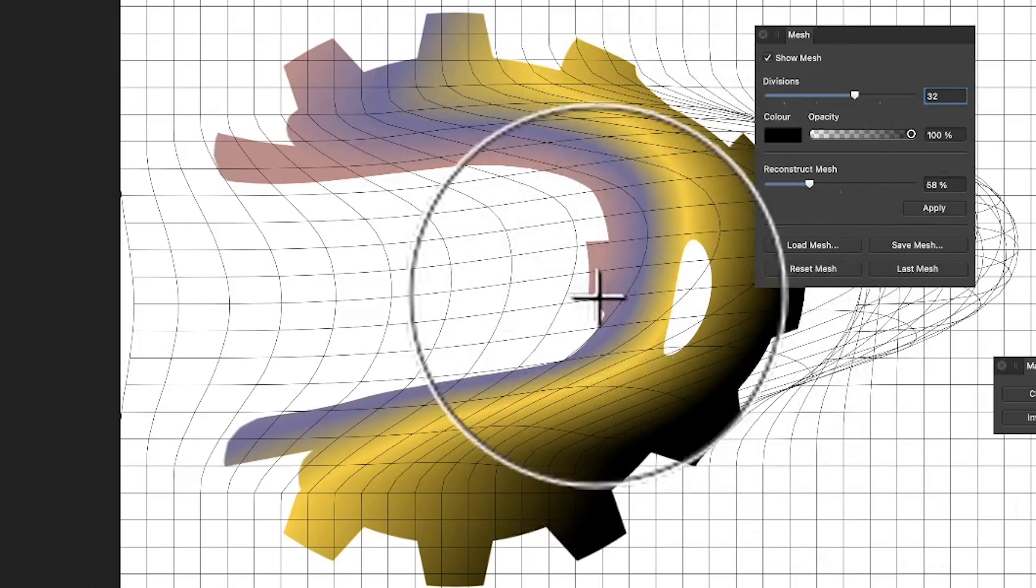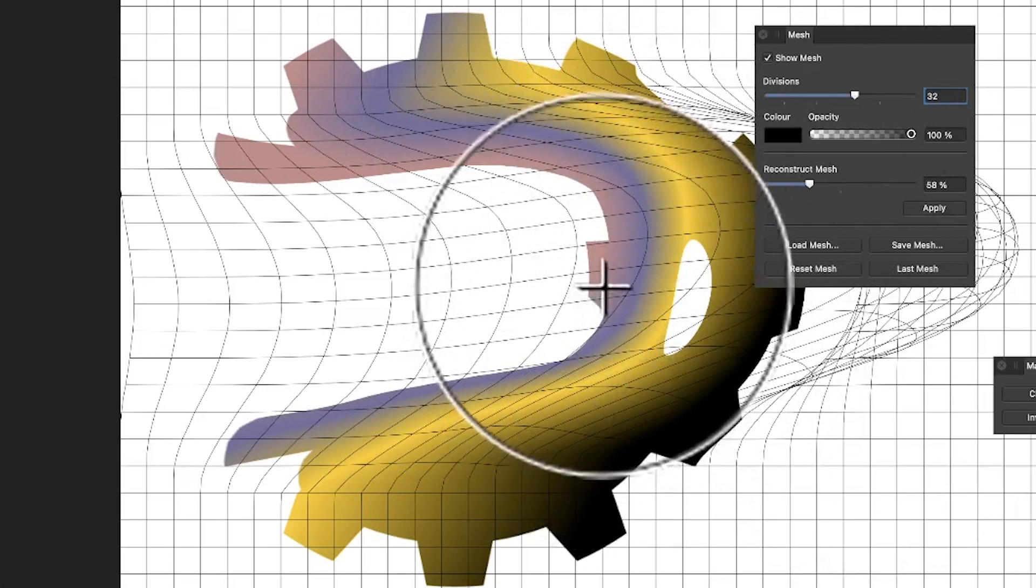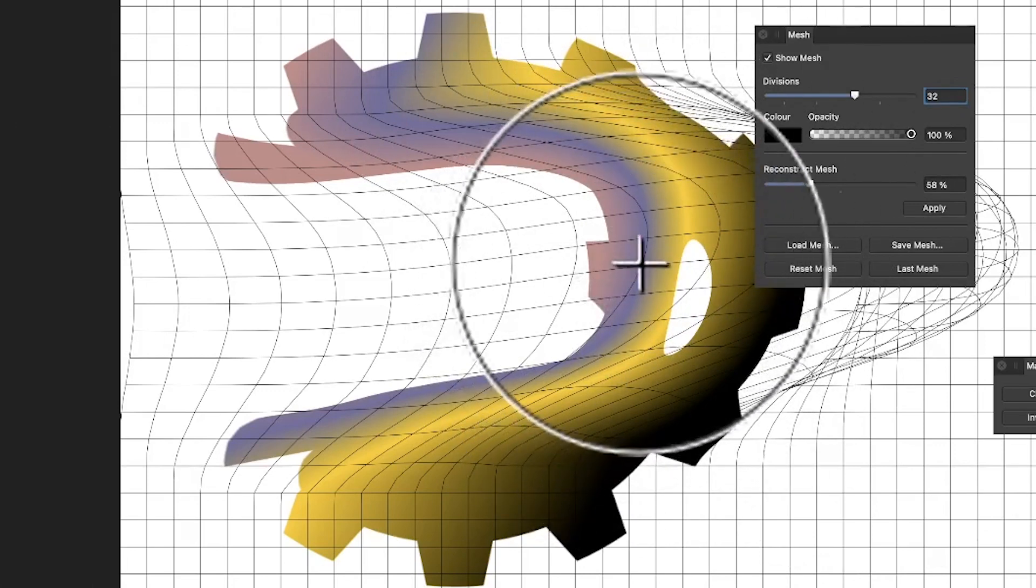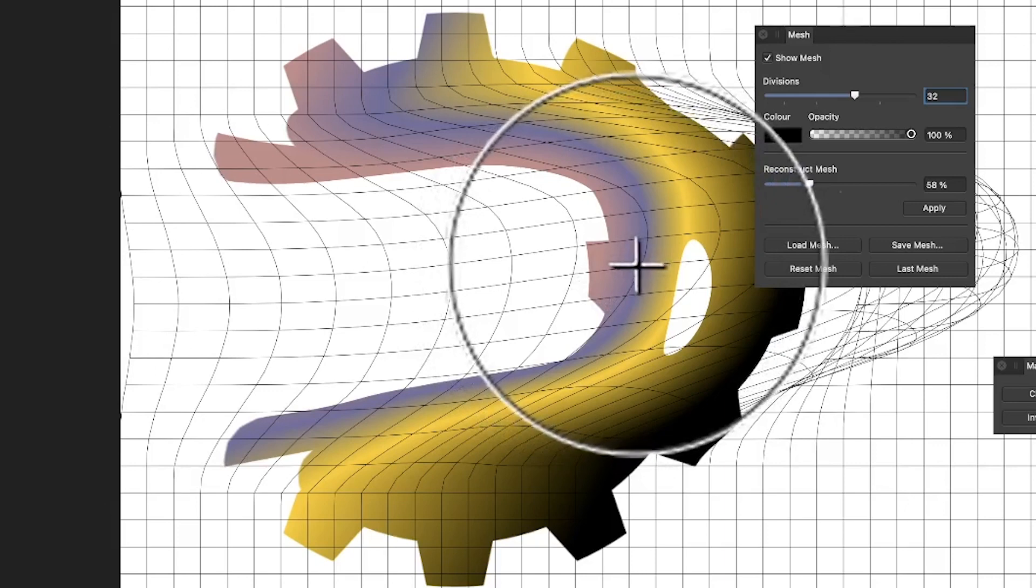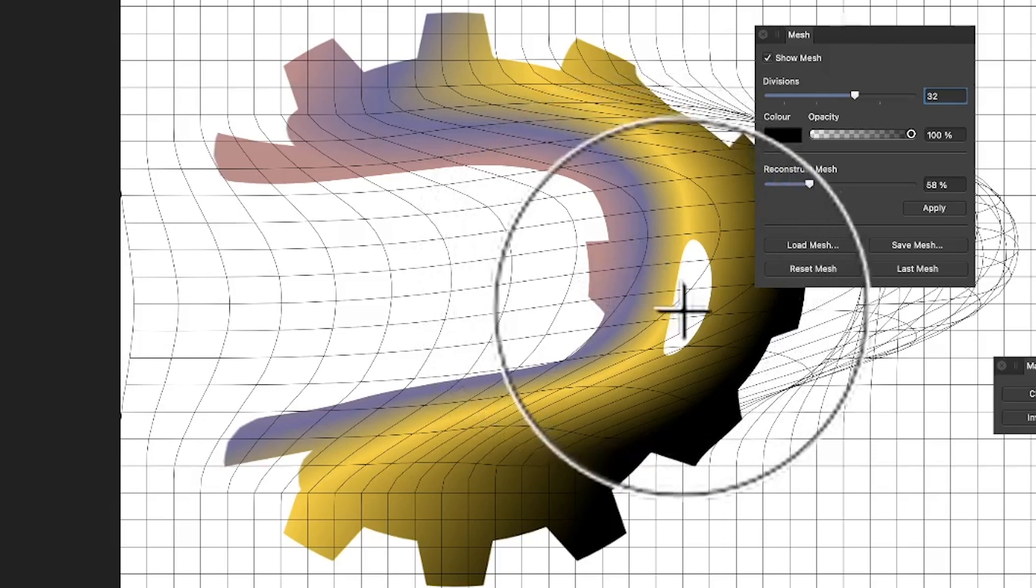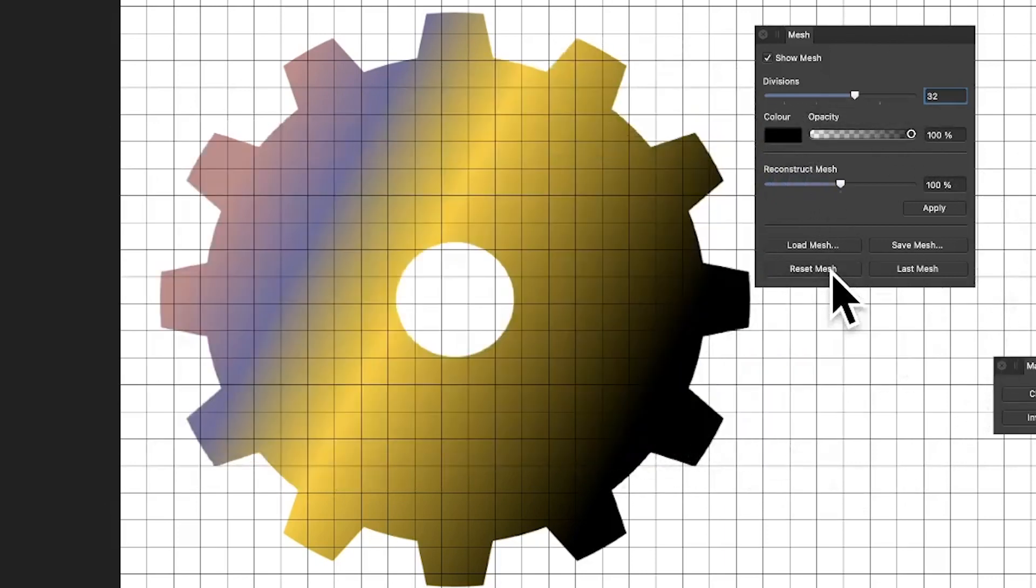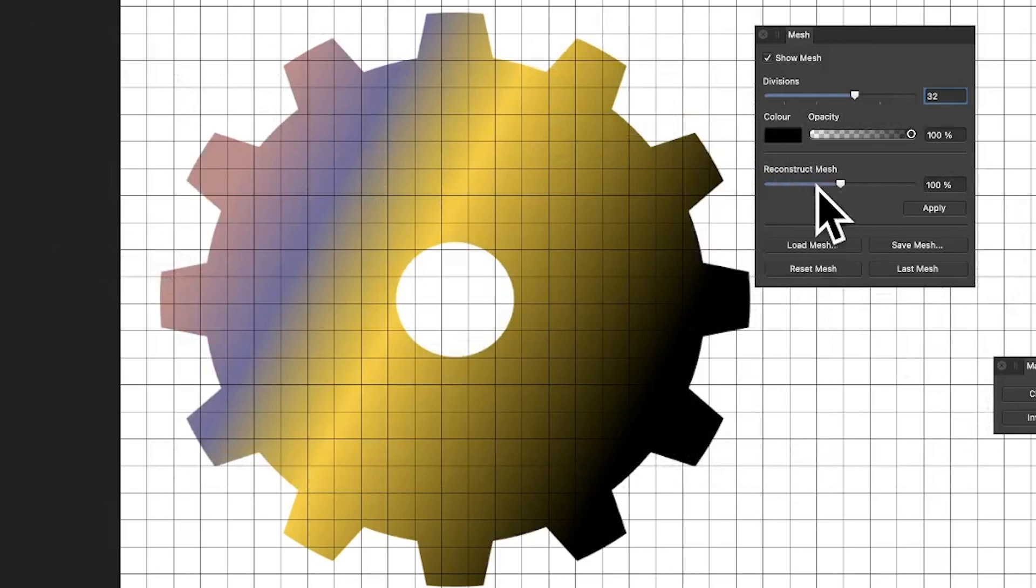So if you've got this mesh and you decide, you know what, I don't want it distorted like that, you can always undo - Ctrl+Z, Command+Z, etc., standard undo - but you can always reset the mesh. So you just put it back, that's another option, and it puts it back to 100 again.